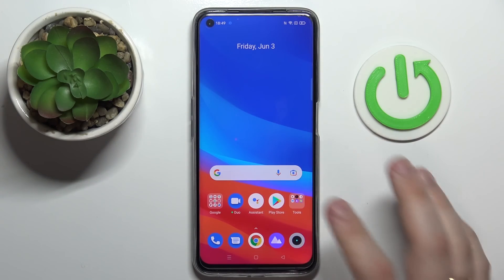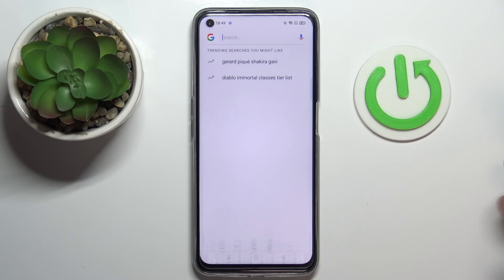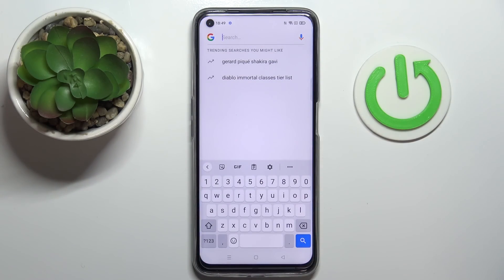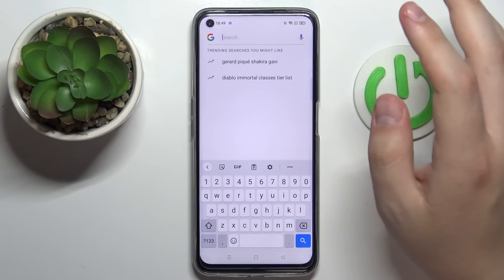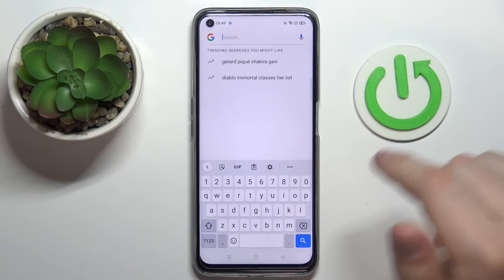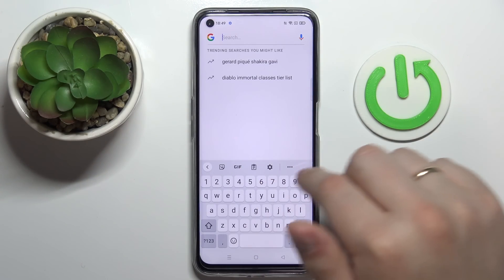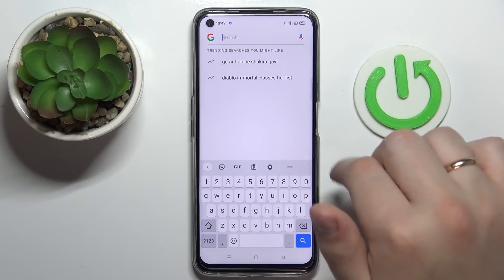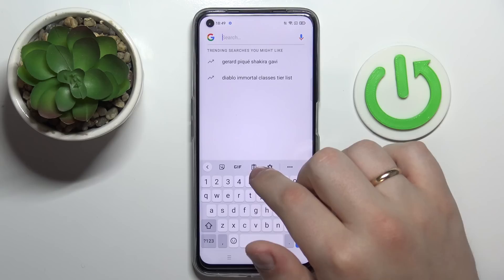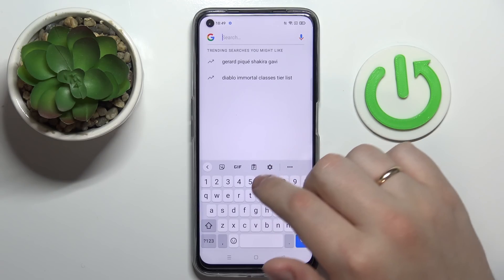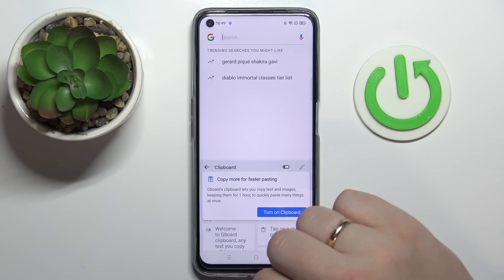First of all, we'll launch the keyboard, or call it out from anywhere. I'll use this Google search bar widget for it. Here on top of the characters, at this icon line, look for this very icon that is responsible for the clipboard itself.